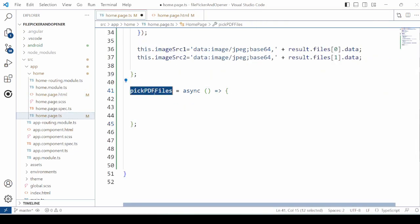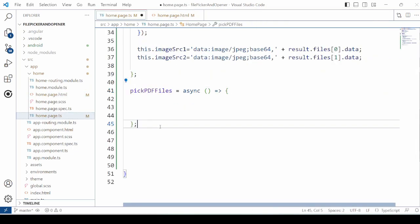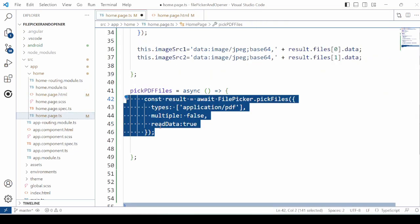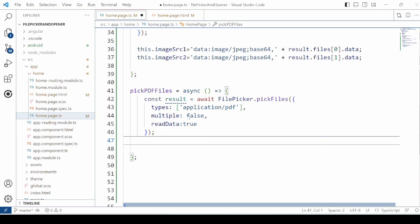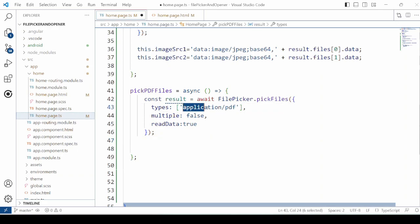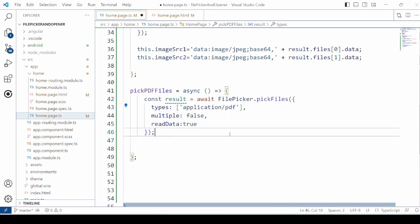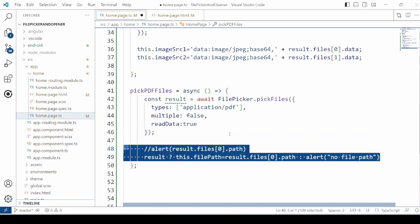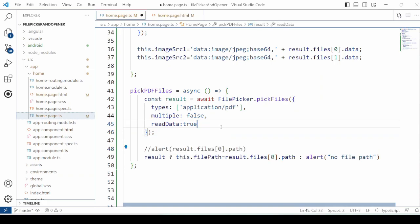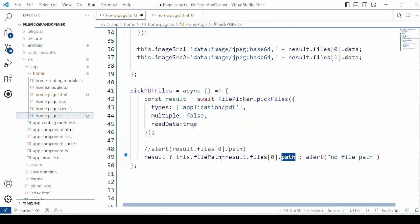Add the method to select the PDF file. Here for the mime type, we are passing application slash PDF. And set the path to the file path variable.